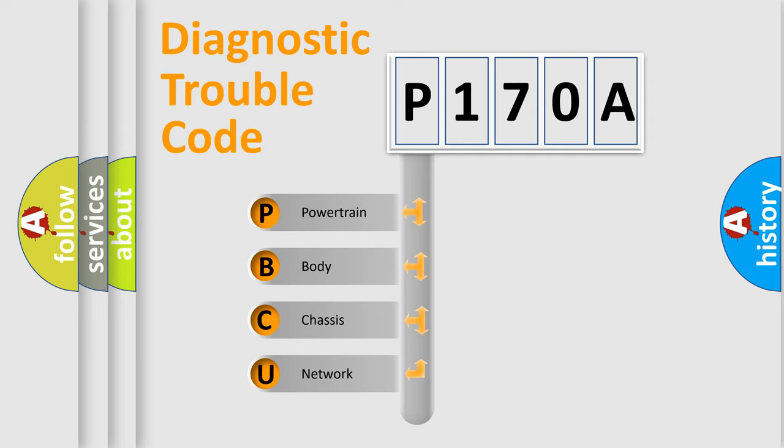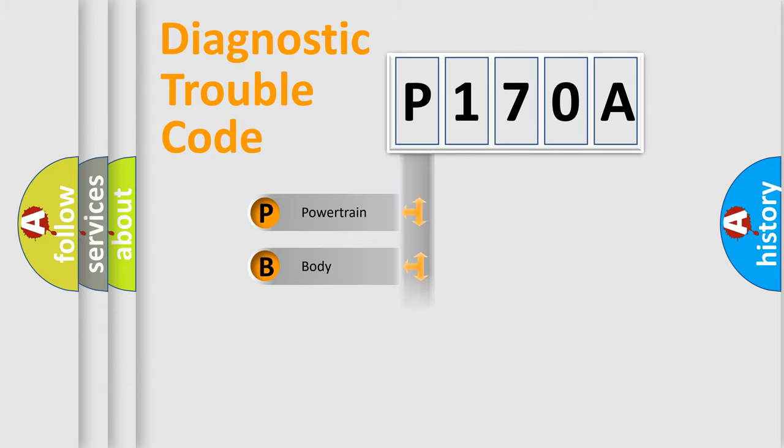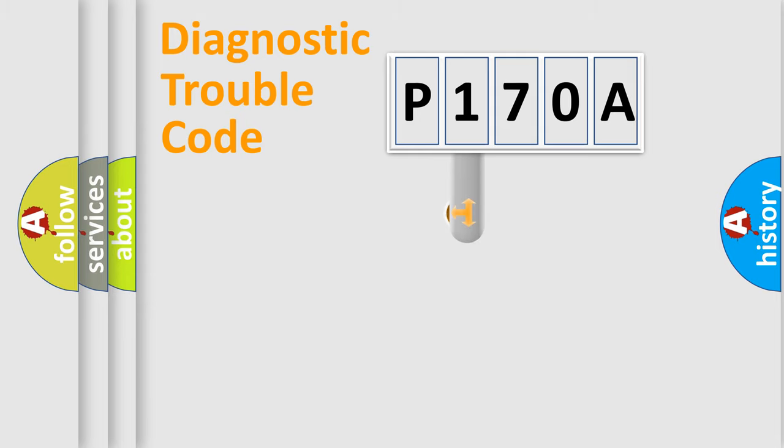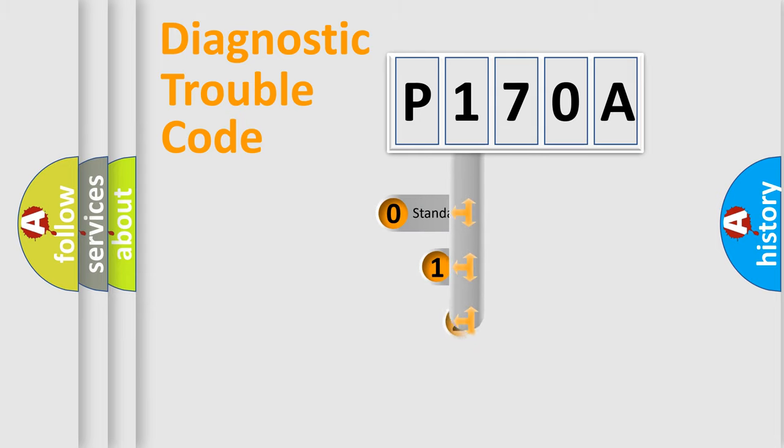We divide the electric system of automobile into the four basic units: Powertrain, Body, Chassis, Network. This distribution is defined in the first character code.